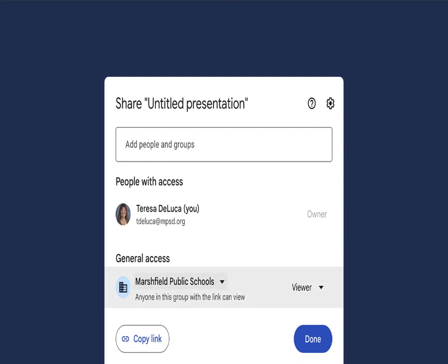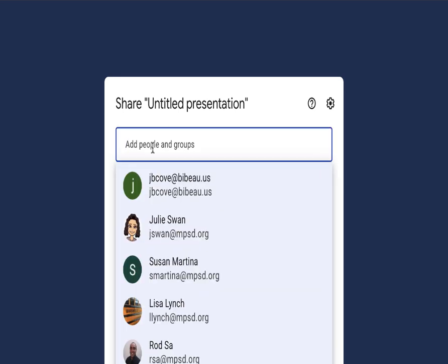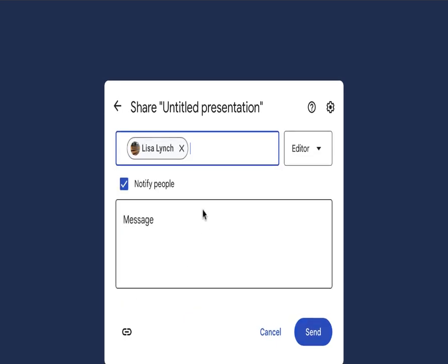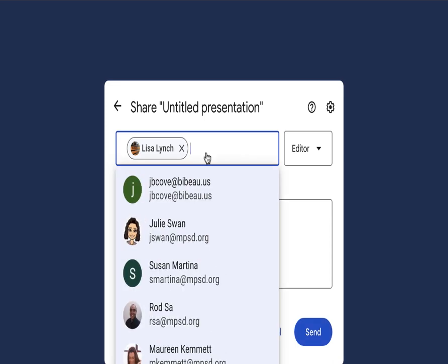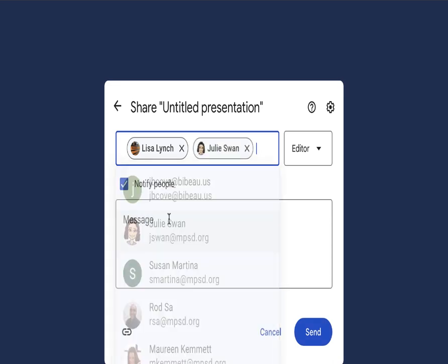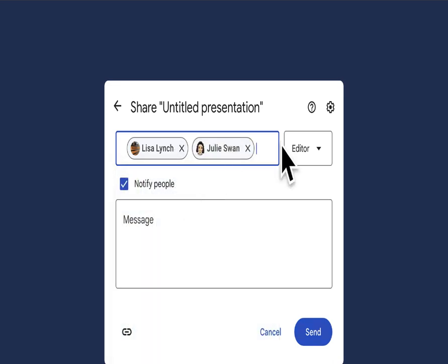I'm going to keep it at this one right here just for this demonstration. Then you can type in anybody, so I'll add Mrs. Lynch, I'll add Mrs. Swan. Notice when you add a person's particular Gmail, it automatically will make them an editor, meaning they can do any type of changes they want to this.